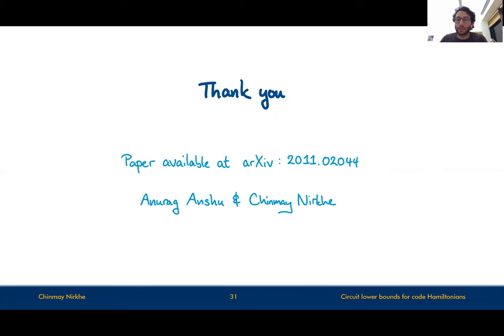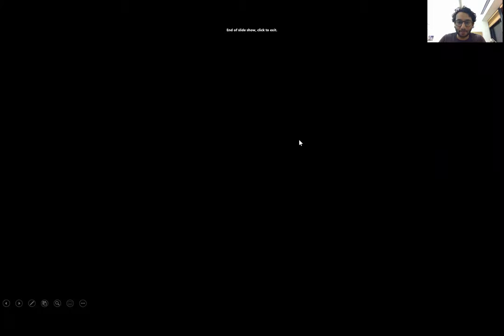That's all for this version of the talk. For more open questions, please visit us during the ITCS session. I look forward to seeing you.